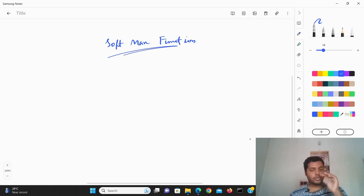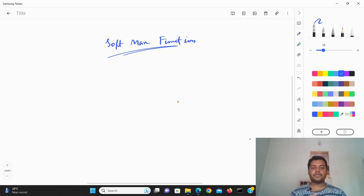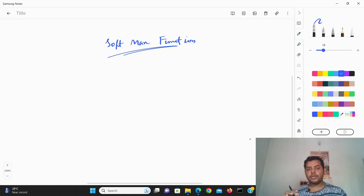What is meant by the softmax function and why are we going to use it? The softmax function is needed when there is a classification problem — specifically a multi-class classification problem.